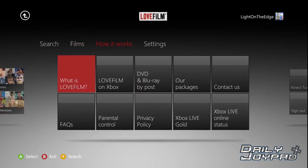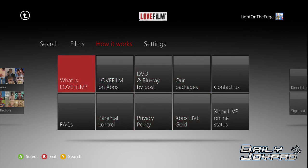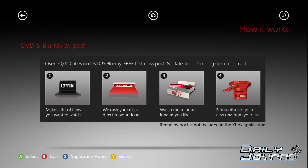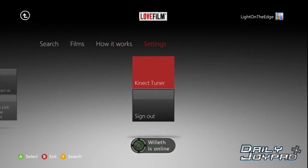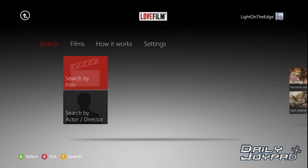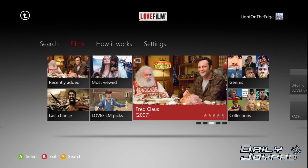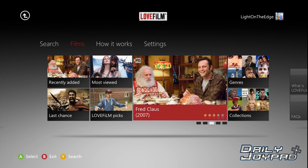Over here there's a bunch of information stuff. You can go in there and get DVDs by post. There are settings over there, and a search if you want to search by film, actor, or director. It's very basic, but it's all you need really.